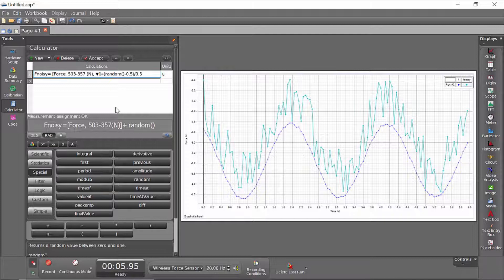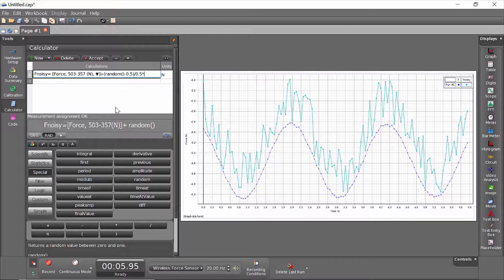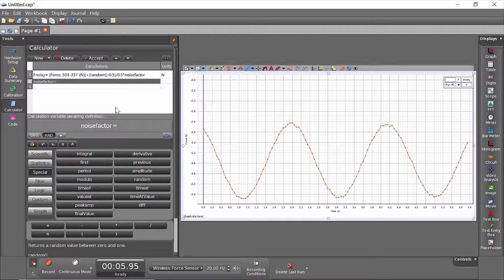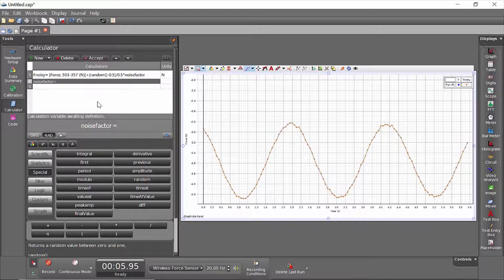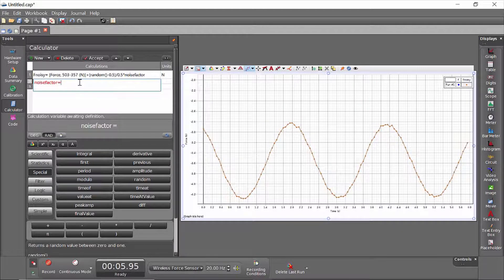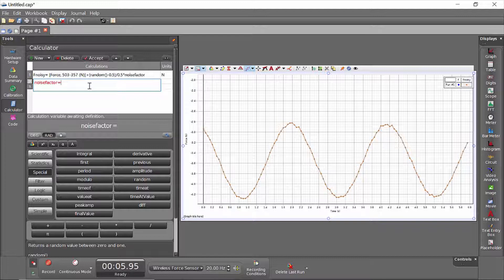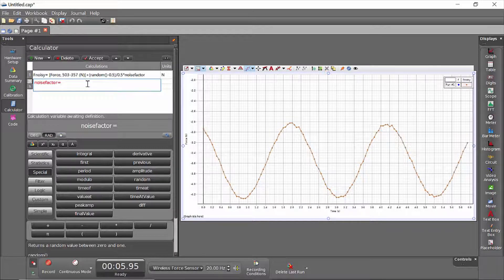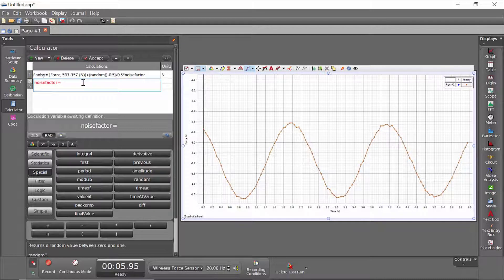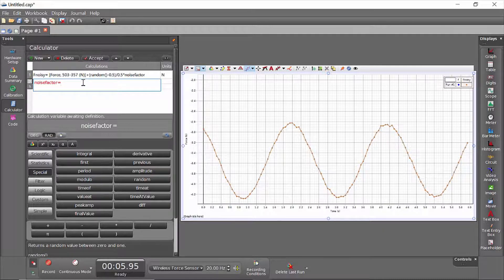I'll also multiply that by something I'll call a noise factor. And when I hit enter, it asks me what the noise factor is. This is going to be a value that will allow me to quickly define the magnitude of the noise, and it will basically be a value that will give the maximum range of noise.